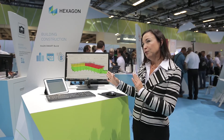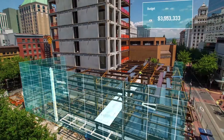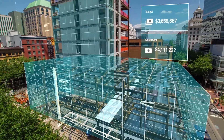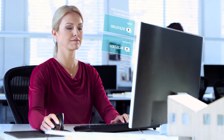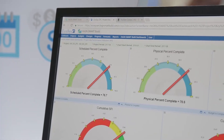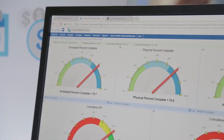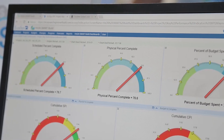We can just change the view to cost versus schedule and we'll be able to see exactly where we are — where are we overspending, where are we underspending. So we have these very visual 3D model views, and then we also have charts, graphs, and dials that show us indicators in red, green, and yellow as well.